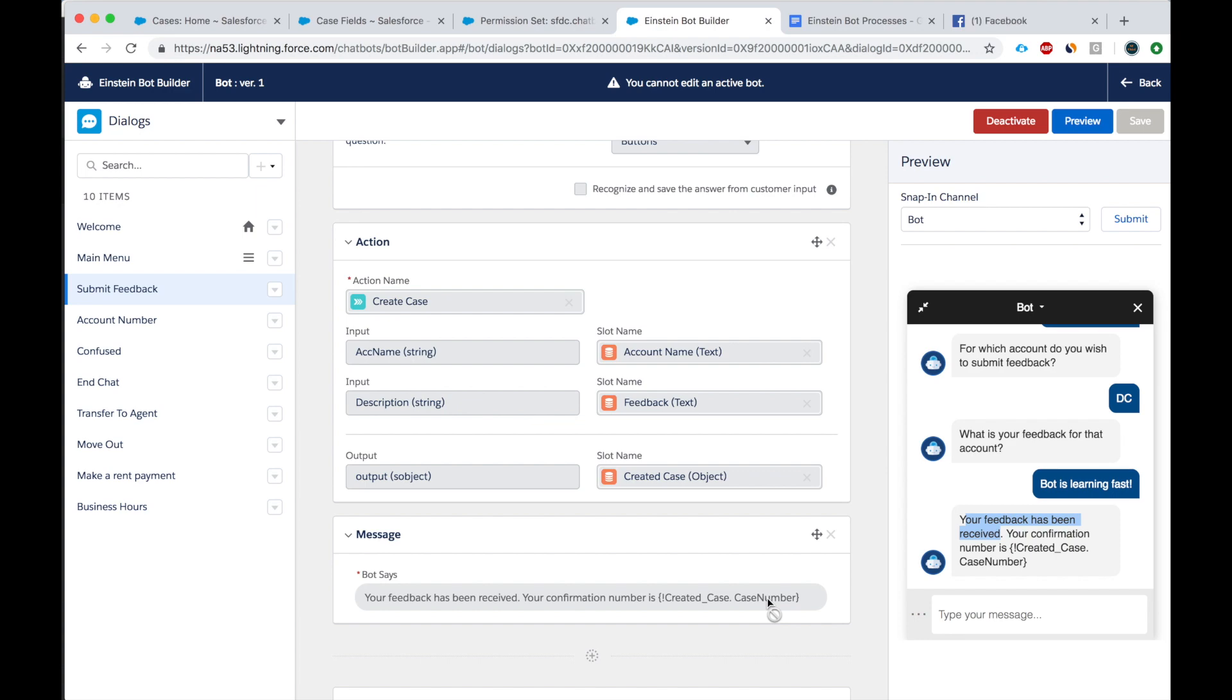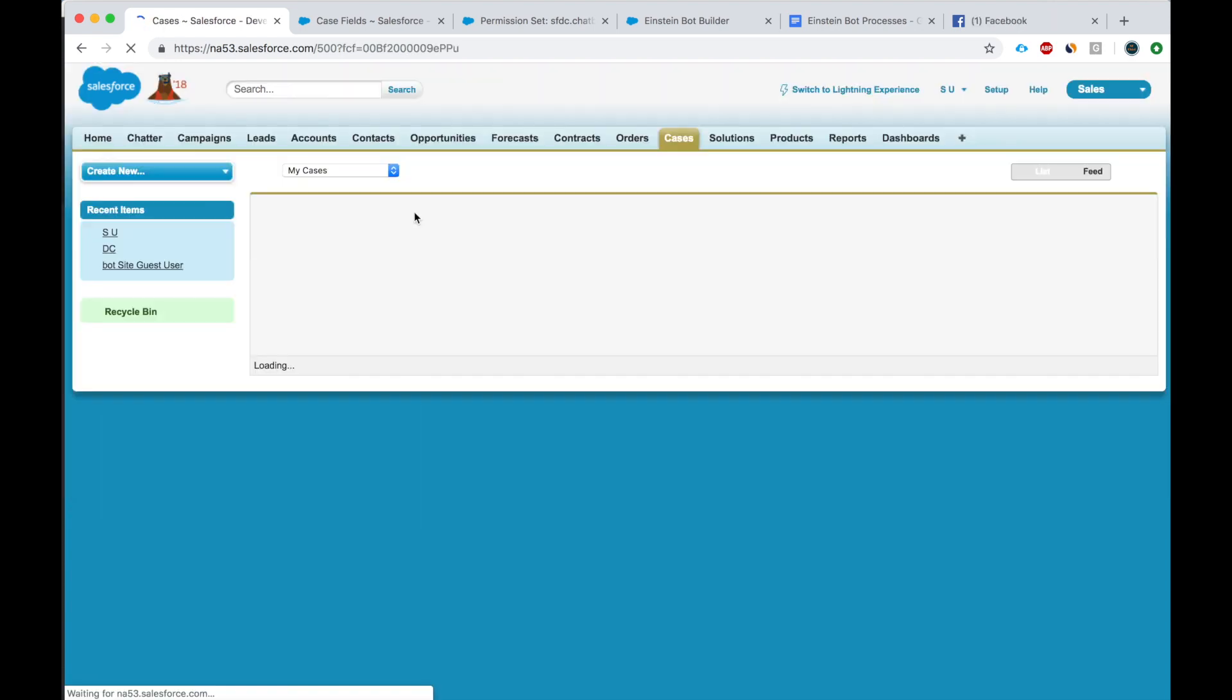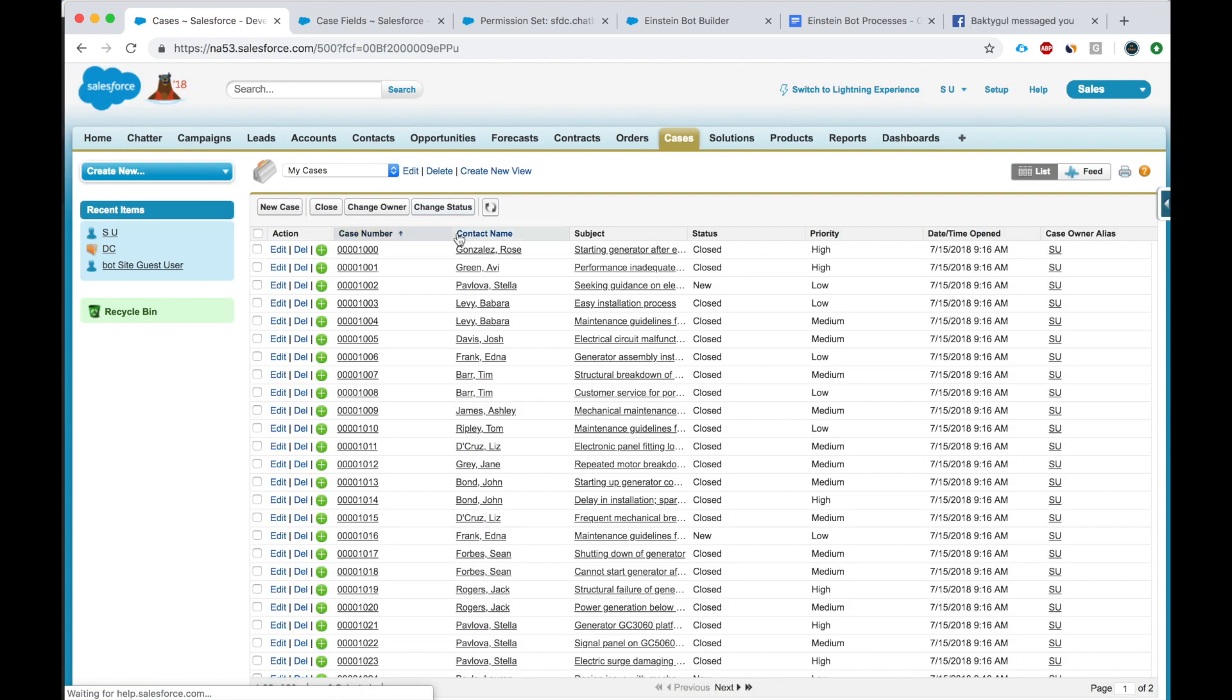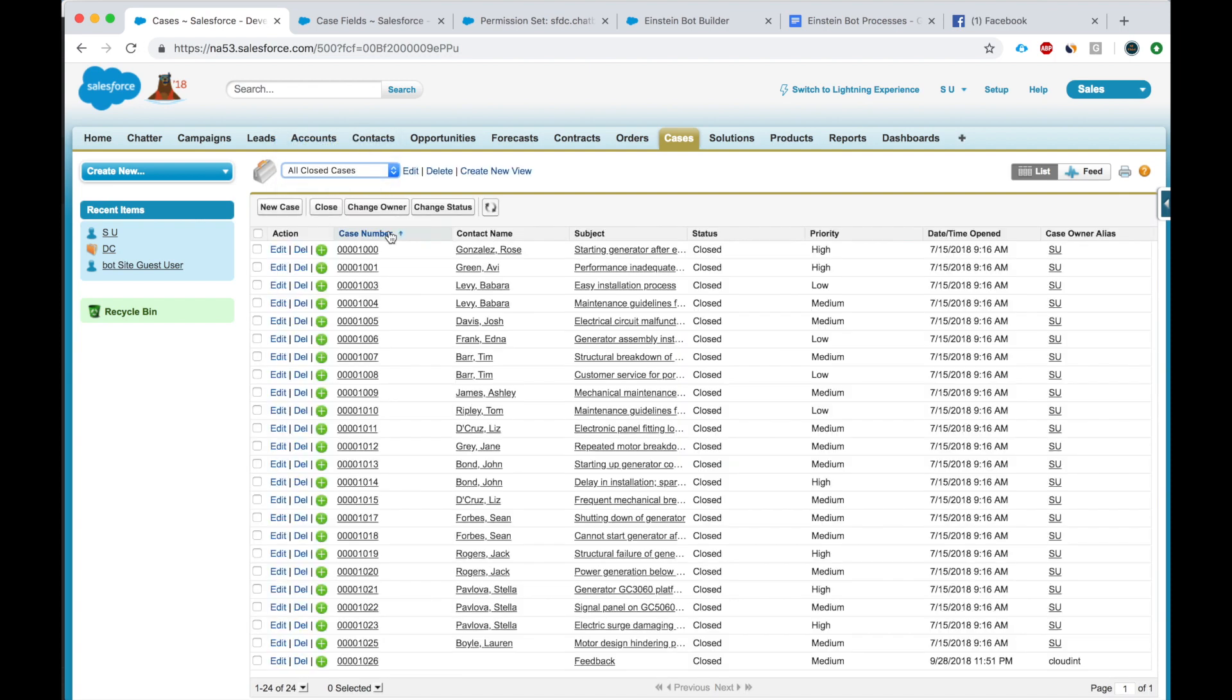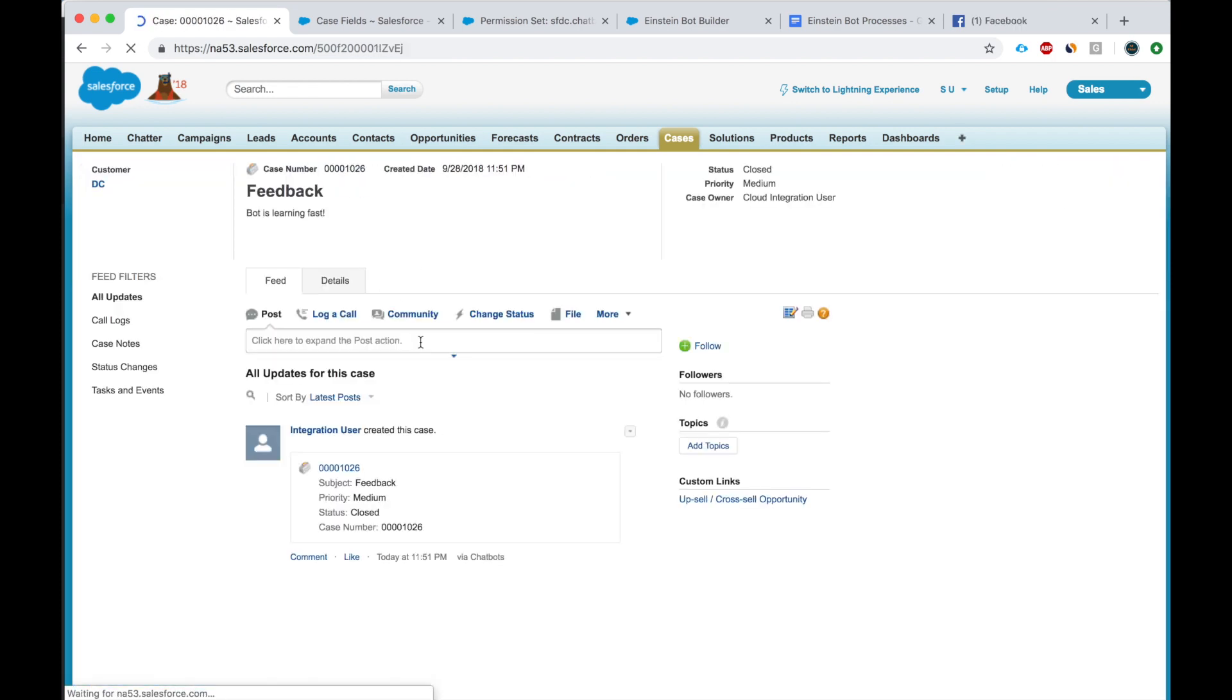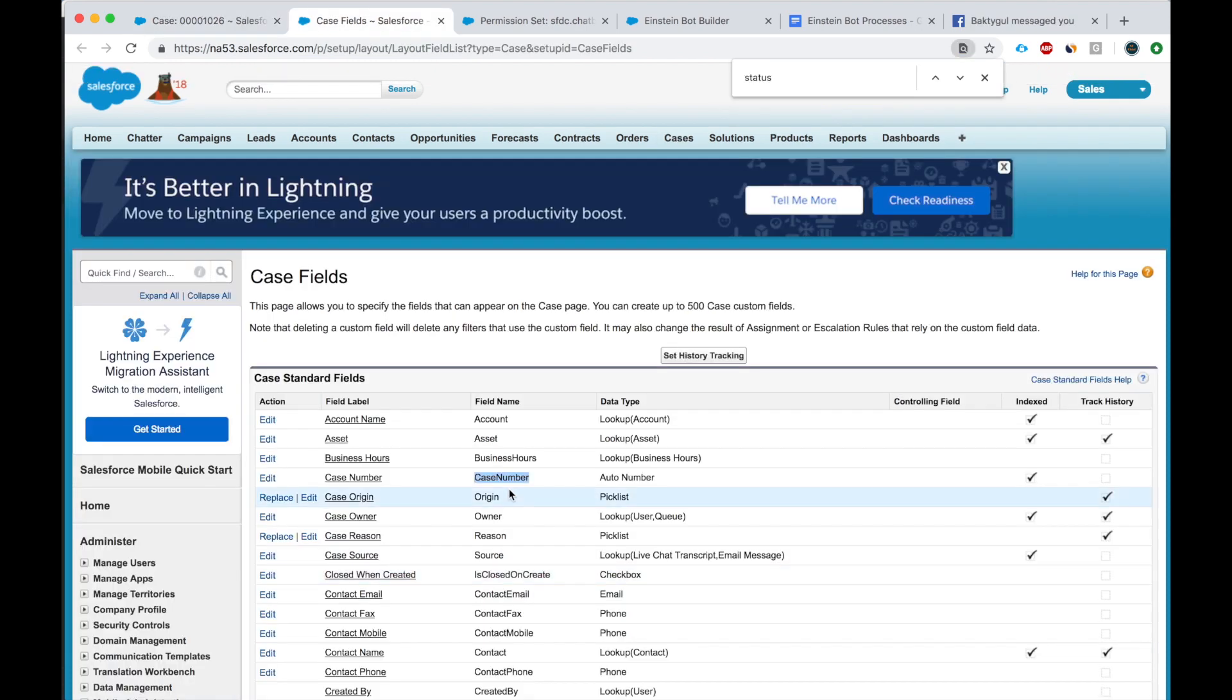So let's just check my cases. Did anything get? Let's look at the latest case. Okay, so the case got created right here. See, account MDC, feedback bot is learning fast, but I did not pick up the case number.